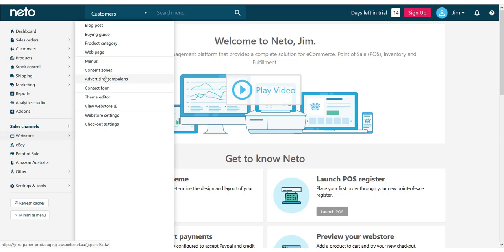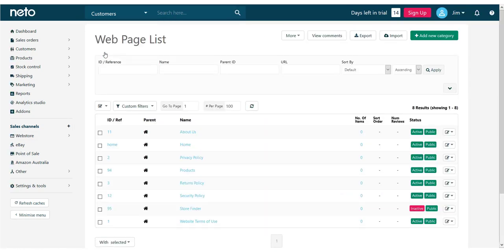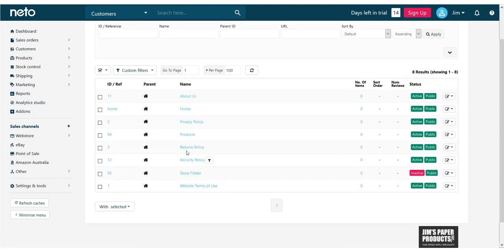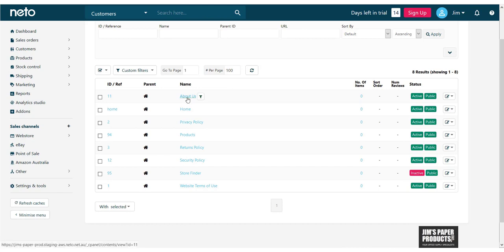Navigate to the web store menu and click on the web page content type. Here you'll see all the pre-installed pages which have some basic content in them. One page which doesn't is the about us page. So let's add some info into it. Click on about us to be taken to the edit page.